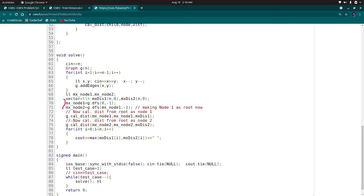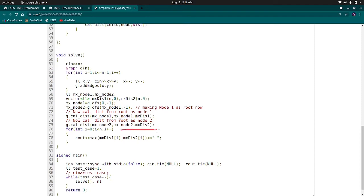After calling, we have both max node 1 and max node 2. Now we have to calculate the distance from both these nodes.